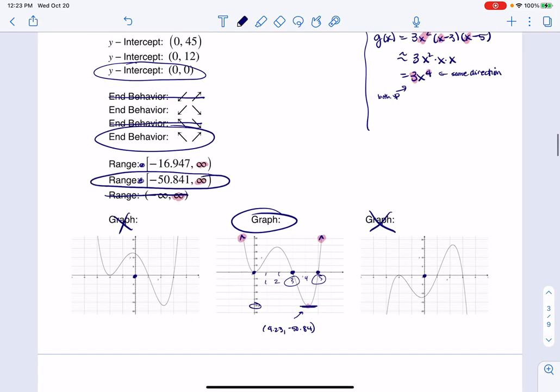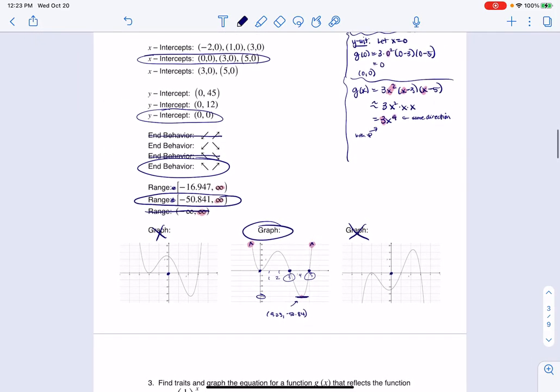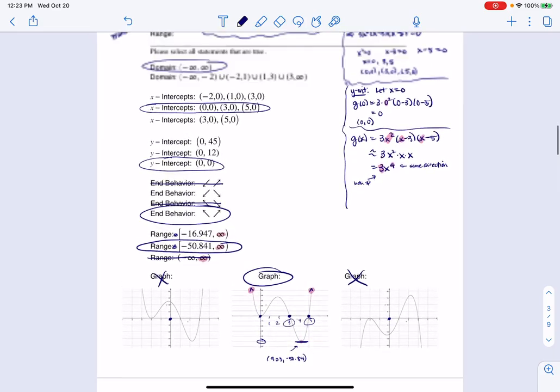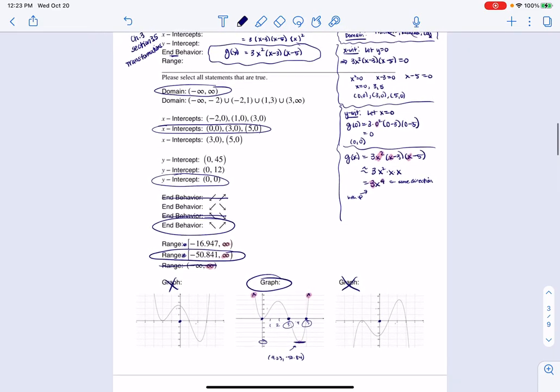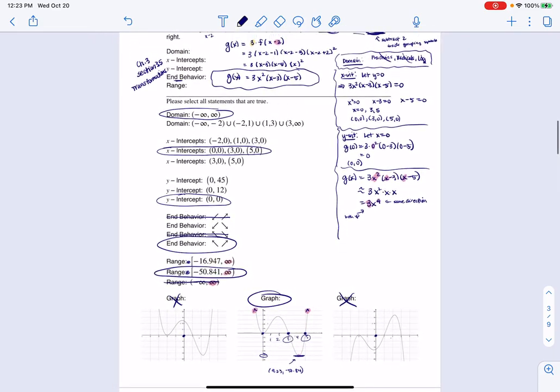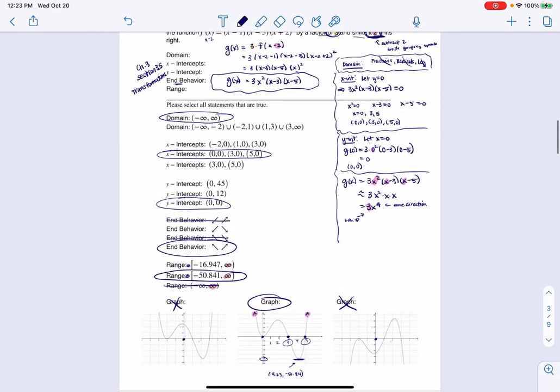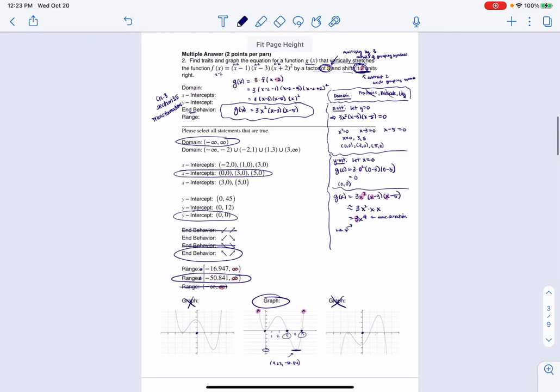So if I zoom out, there's number two. I've circled all of the traits and I'm good to go. Thanks so much everyone, bye!